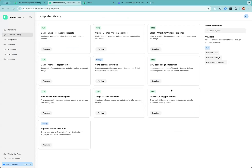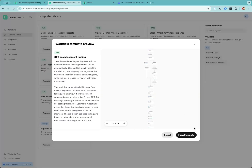Simply navigate to the template library and choose a template you want to use. Today, I'm going to demonstrate with this QPS-based segment routine. Hit preview and just select the input template. The workflow is already prepared for you.